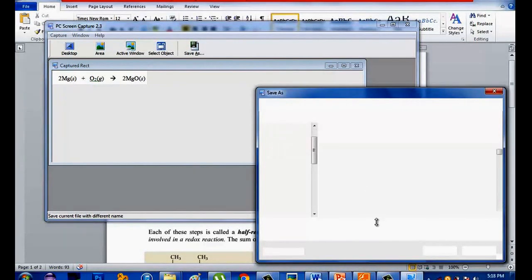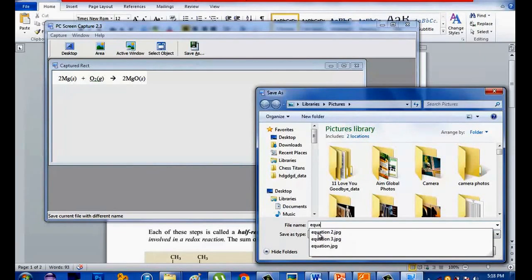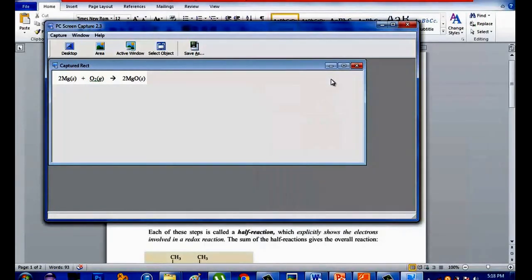What you will do is to save this equation. Click 'Save As' and write the file name that you want. So it's now in Ping, GIF, Gpig, BMP, ICO, EMF, and WMF format. Just write your file name — I will name it 'Equation 4.' Then save. I already saved that in my document.